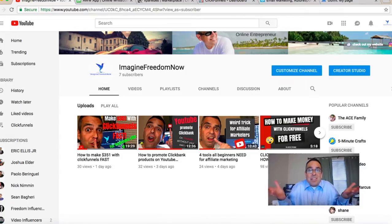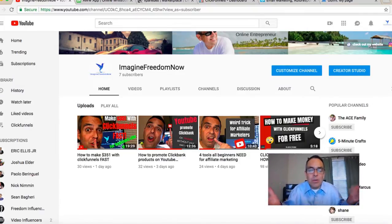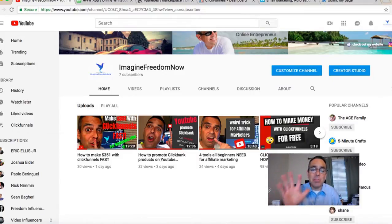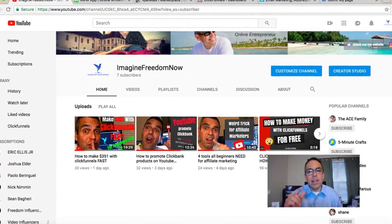I'm new at affiliate marketing, I want to promote products on Clickbank but I just don't know how. Welcome back to my channel, this is Vic with Imagine Freedom. I'm going to show you the five basic things beginners need to start promoting products on Clickbank.